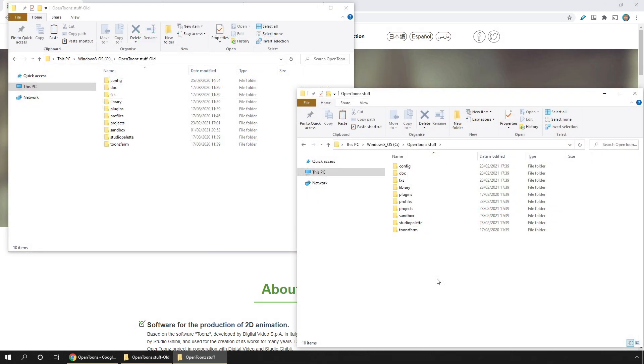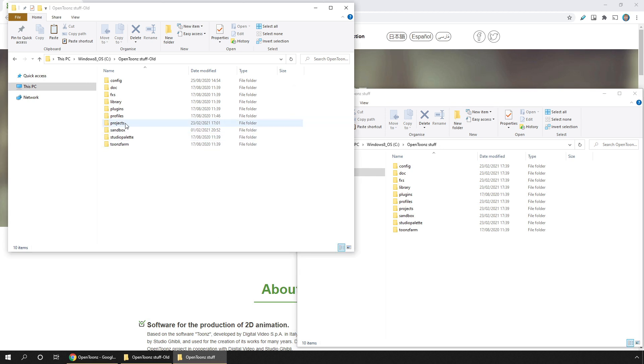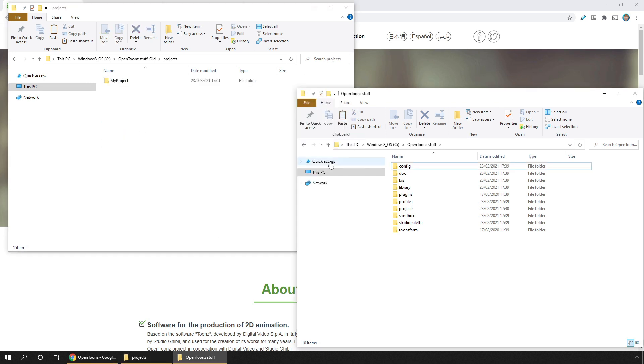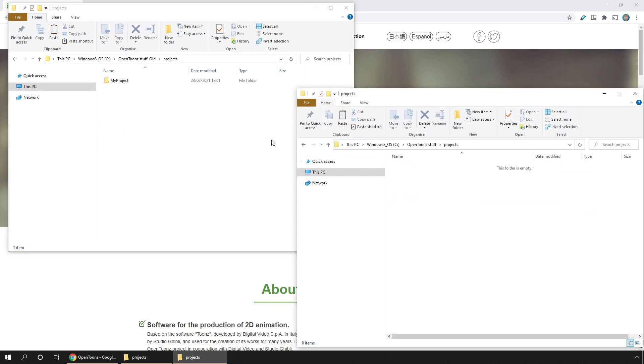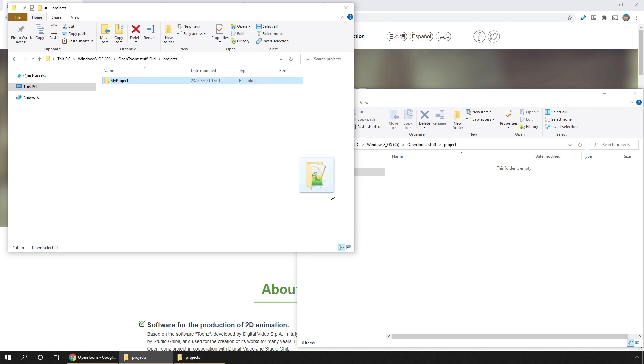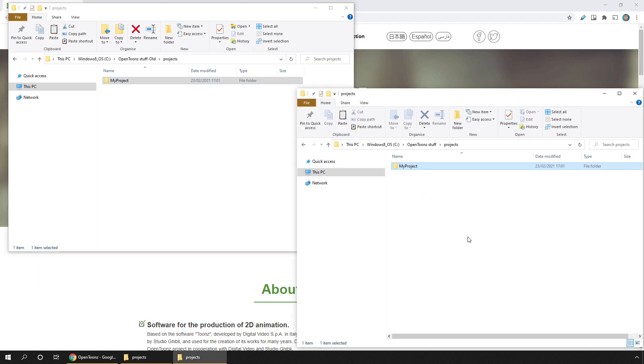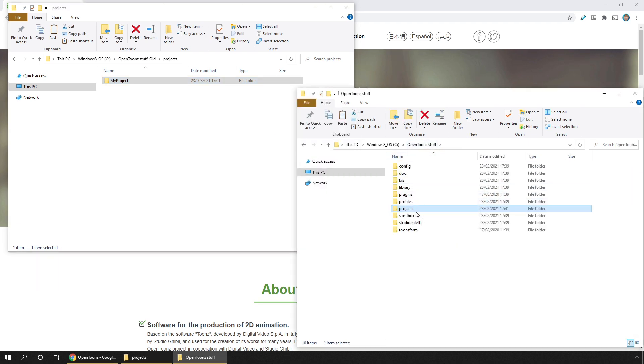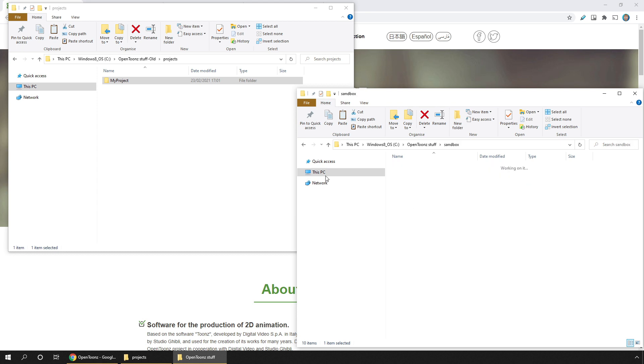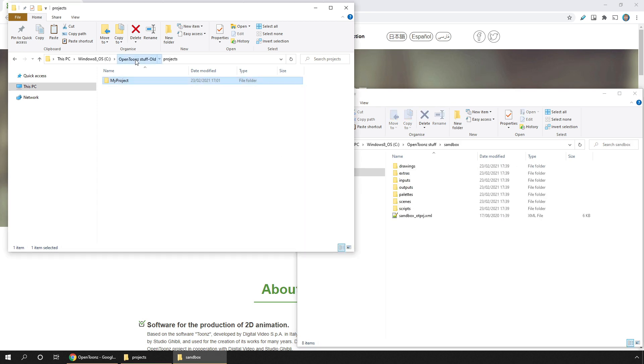Then you can simply copy all of the projects from your Projects folder into the new Projects folder, and all of the files from the sandbox in the old folder into the new Sandbox folder.